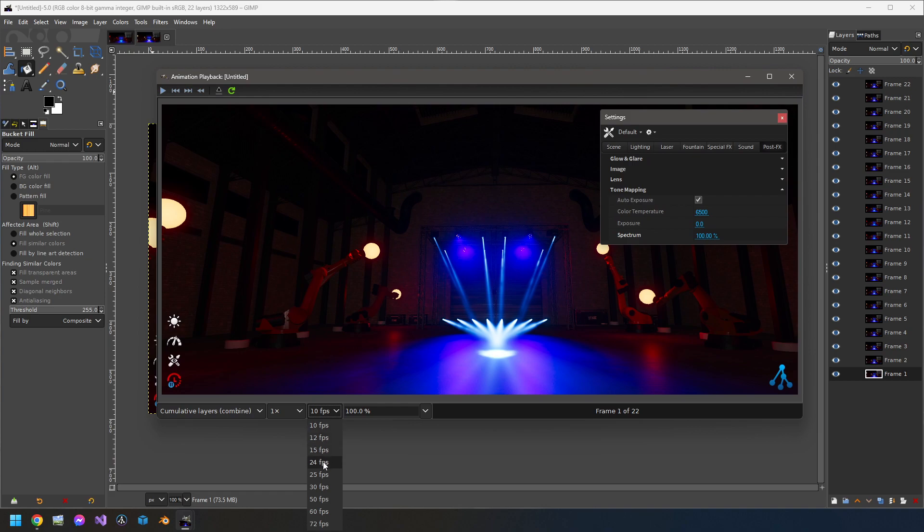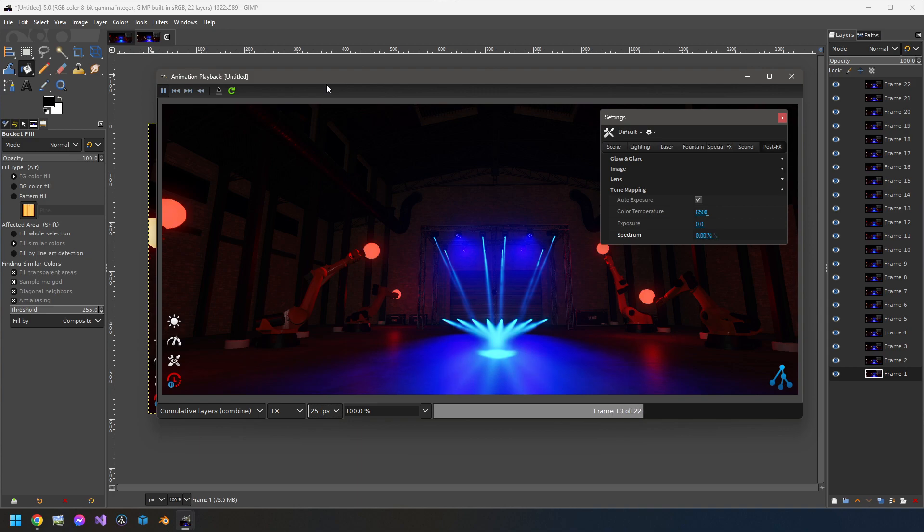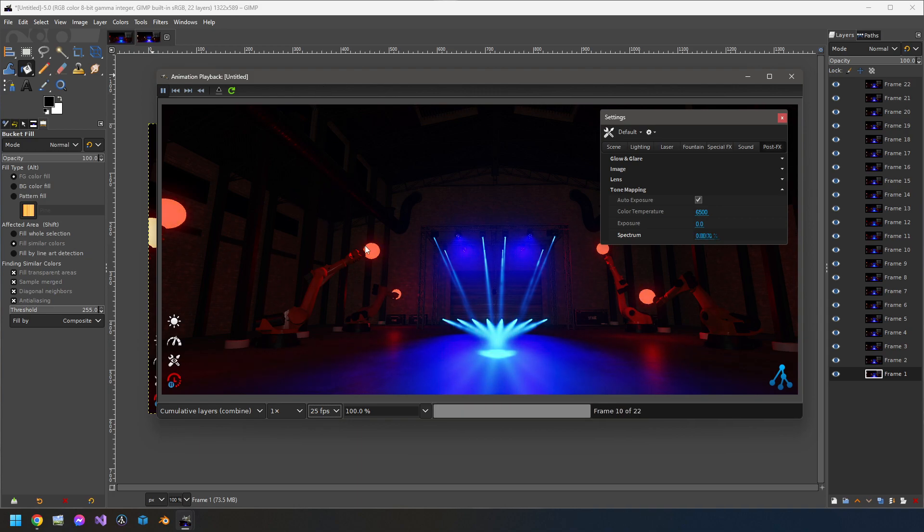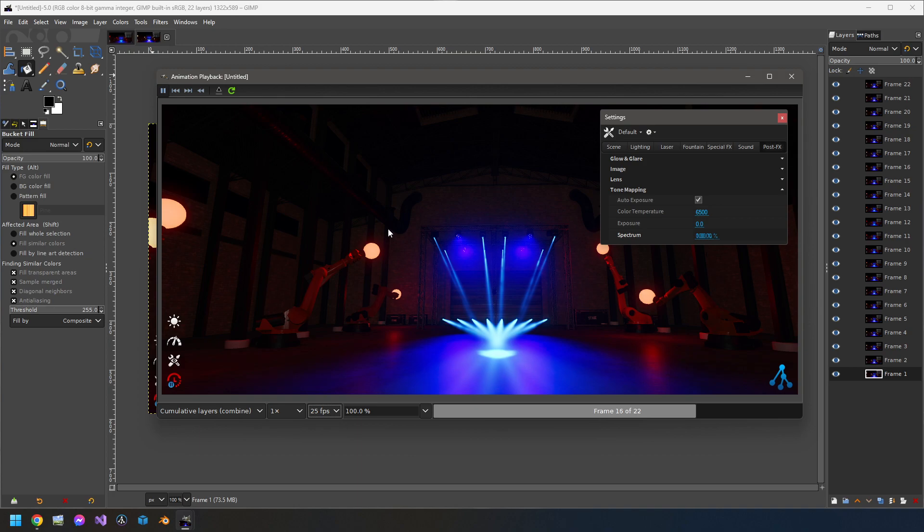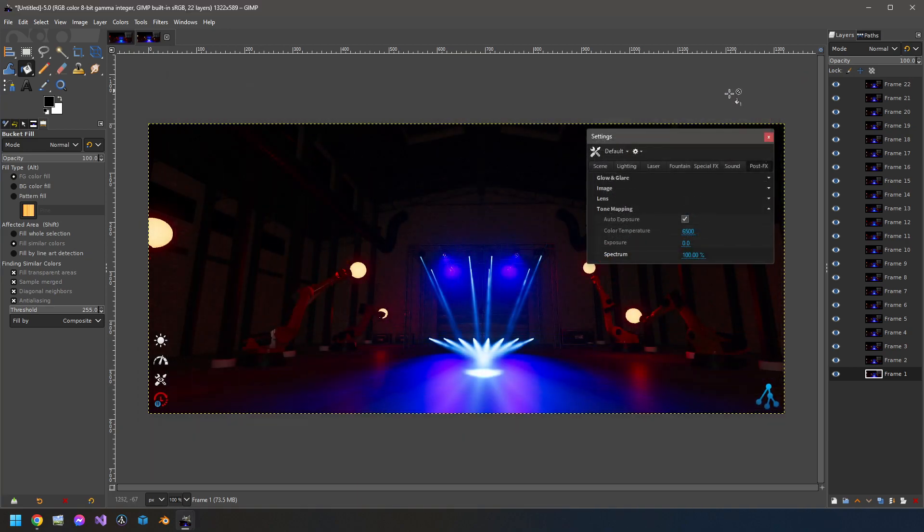So I have put it to 25 fps to have something quicker to look at and then play. So here we can see that we have the animation we were looking for, something quite smooth and that's okay. So now we are ready to go.